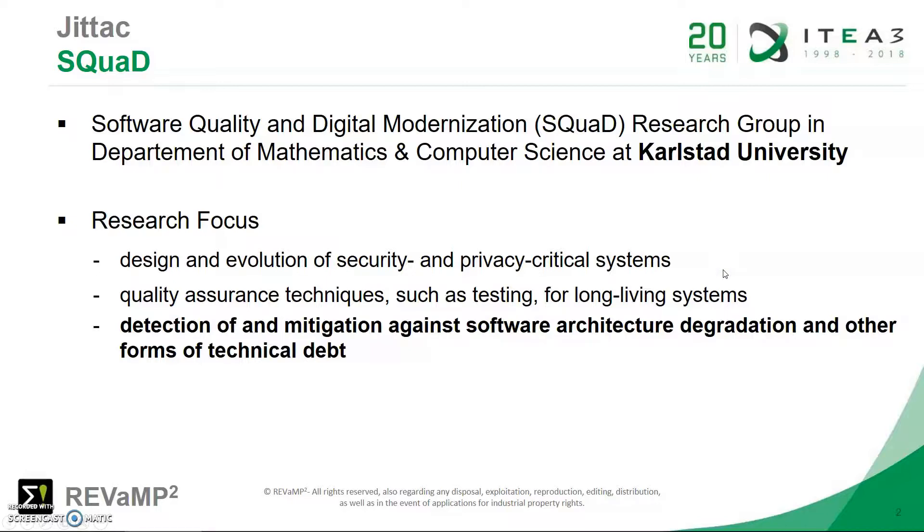Now, the JITAC contribution to REVaMP is provided by the SQUAD research group. That's the Software Quality and Digital Modernization research group under the Department of Mathematics and Computer Science at Karlstad University. And the group has three main focus areas.